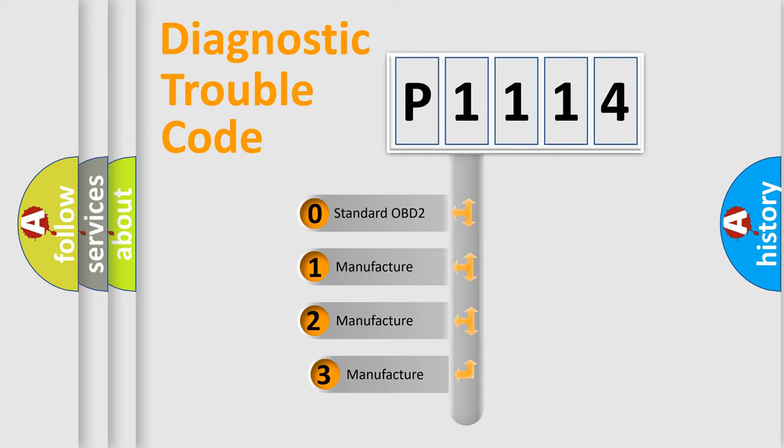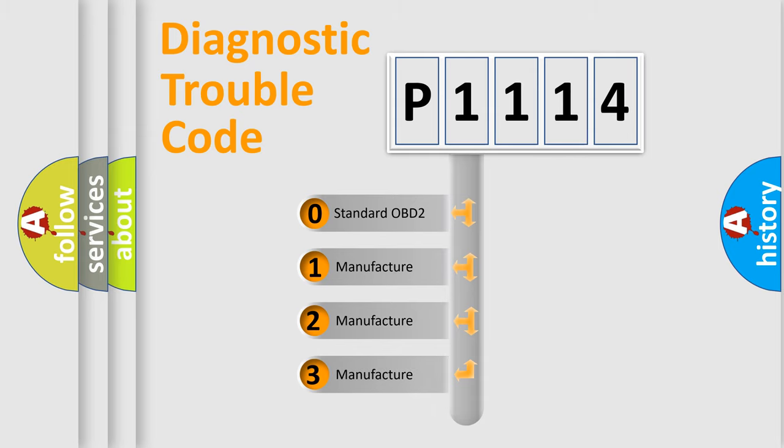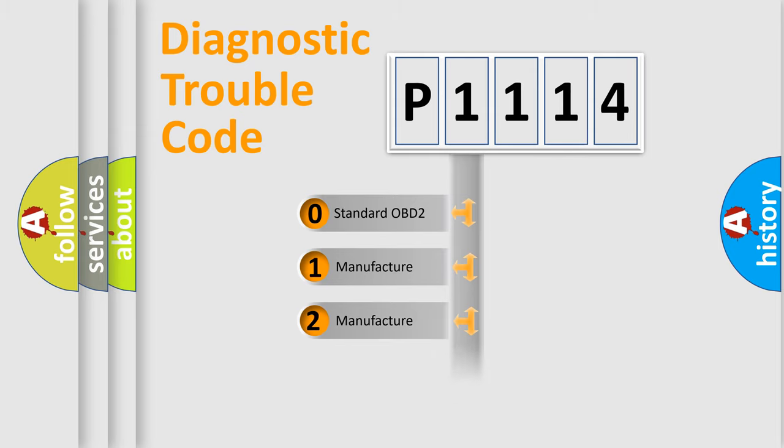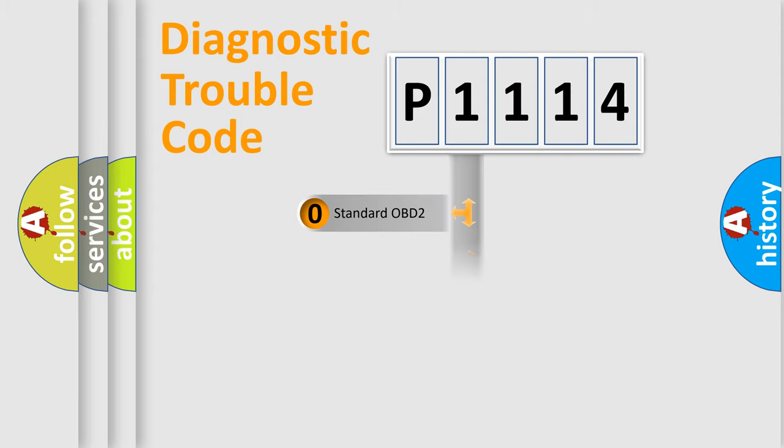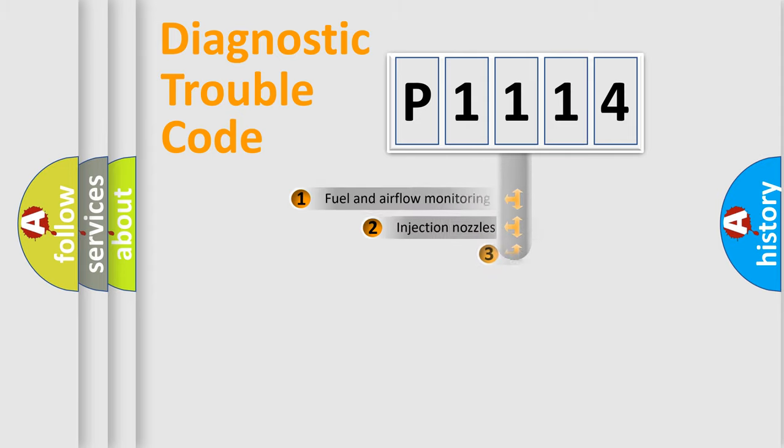If the second character is expressed as zero, it is a standardized error. In the case of numbers 1, 2, or 3, it is a manufacturer-specific expression of the car-specific error.